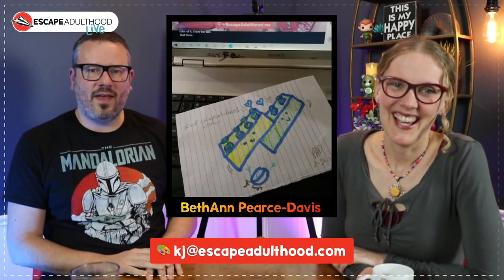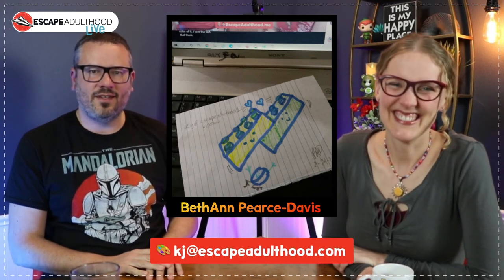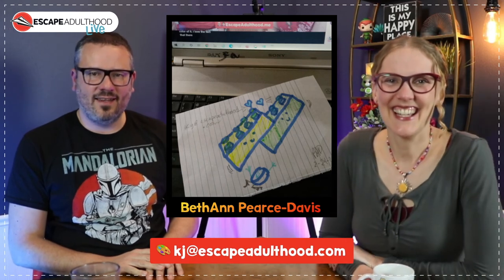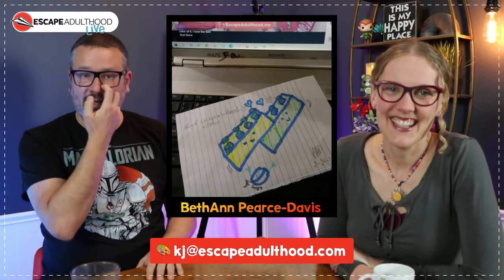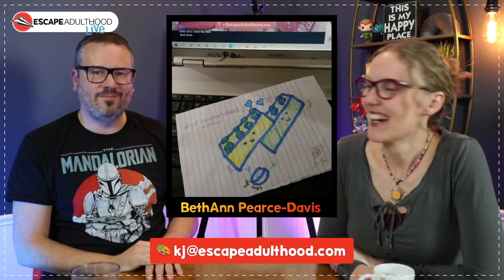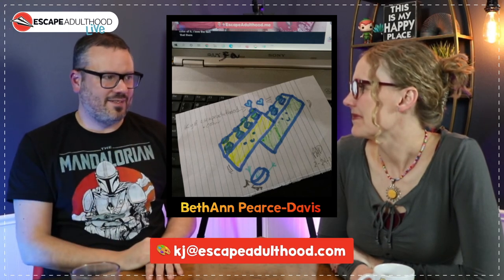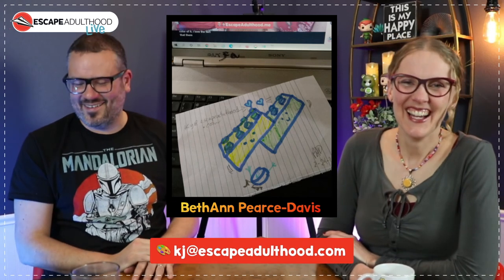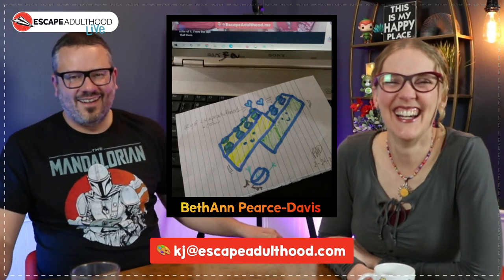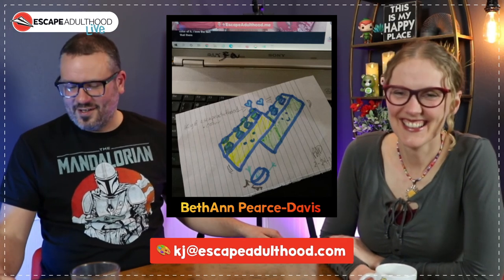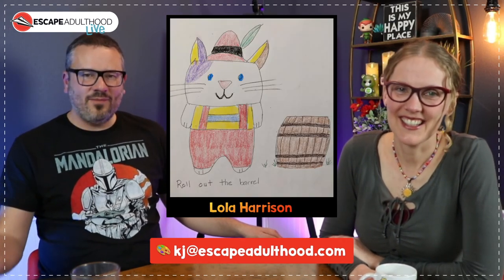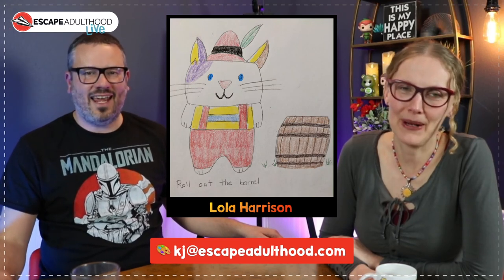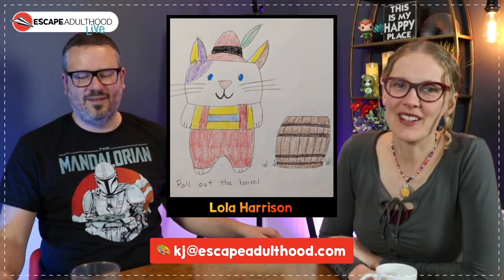Beth Ann Pierce Davis also drew some little dudes. You can see she's watching the show there and she's got I think there's like a little guy running away, I think that was when I was showing the little nubbins, showing what those look like. So good job on that.